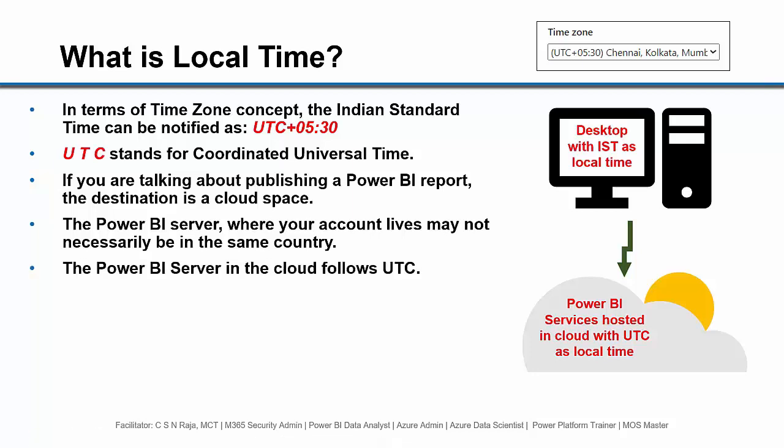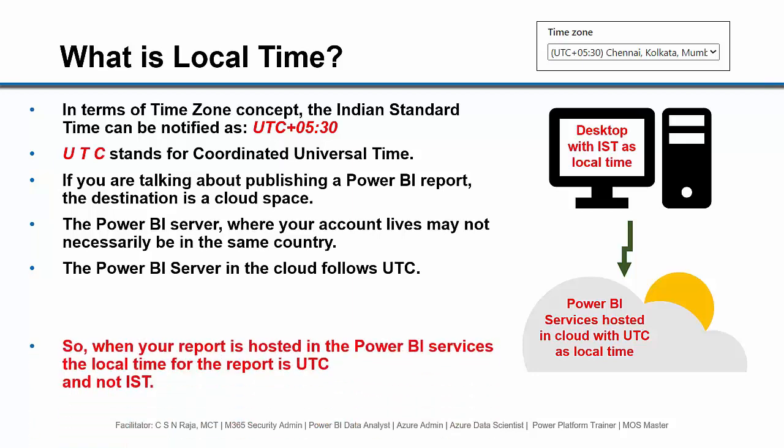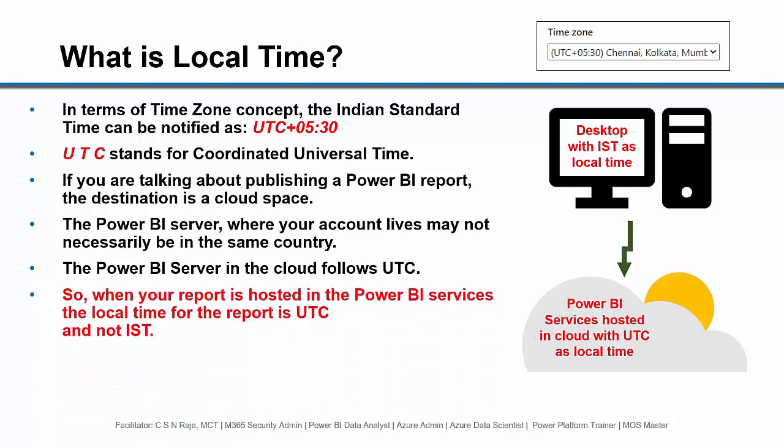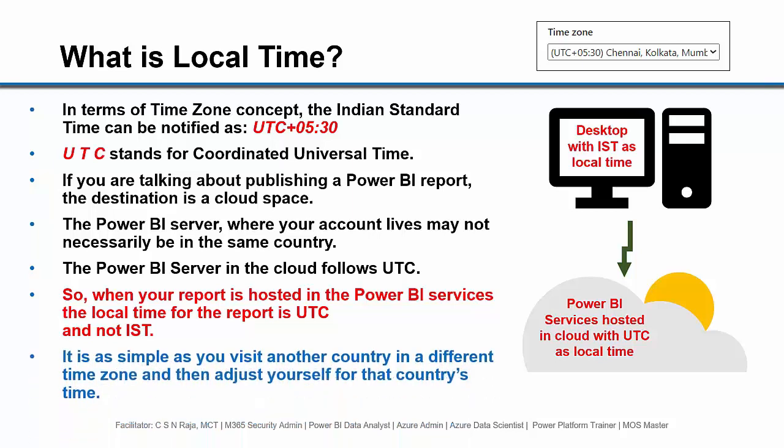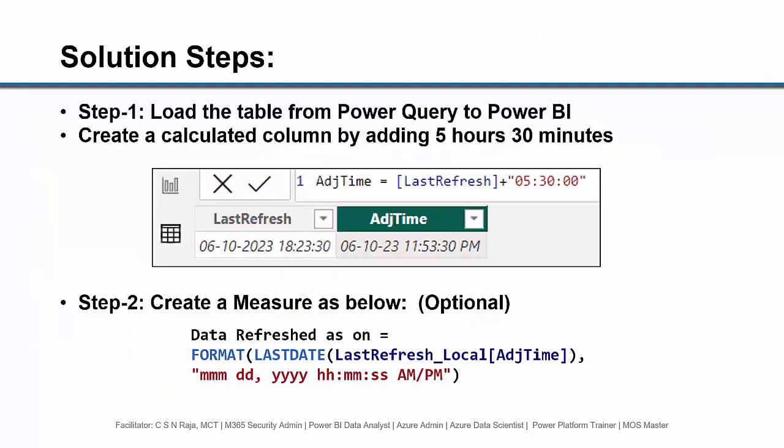The Power BI server in the cloud follows UTC. It is not going to follow the local time of the country where it resides. So when your report is hosted in the Power BI Services, the local time for that report is UTC and not IST. It is as simple as you visit another country in a different time zone and then adjust yourself for that country's time. So that is the actual problem we saw a few seconds ago.